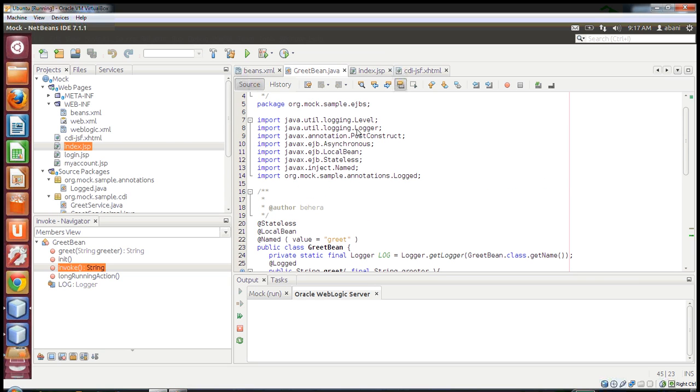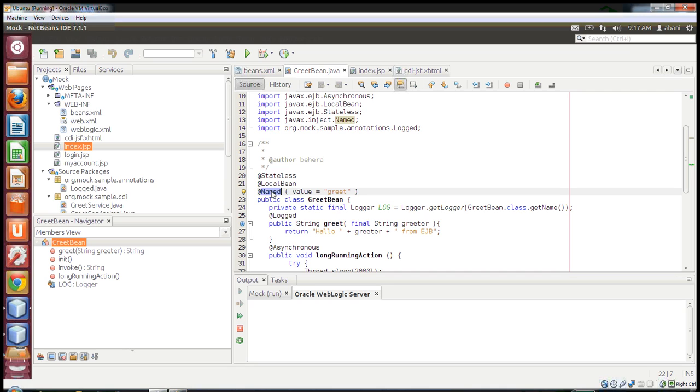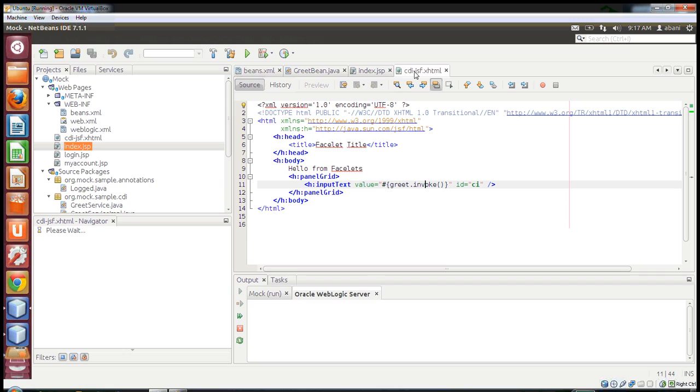Now, how do I make this available to my JSF pages? Simple - I just annotate this EJB class with an annotation called @Named, and give it a value attribute. I've given it the value 'greet'.